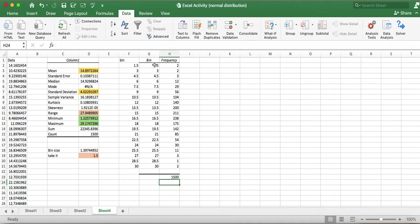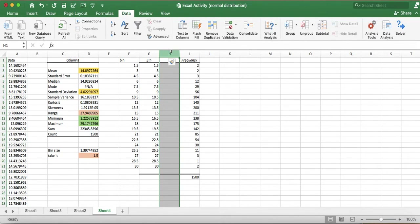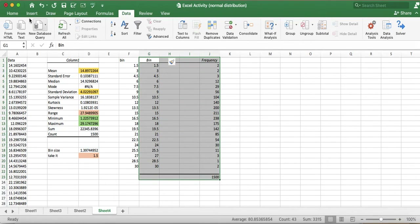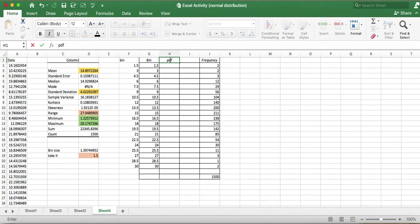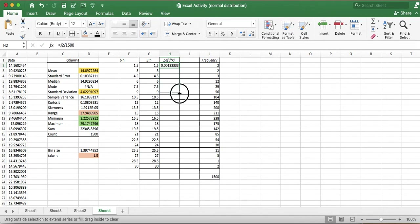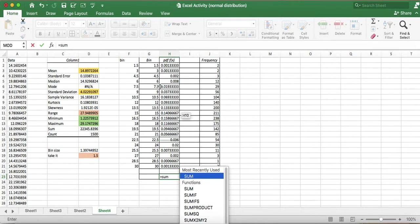The bin values represent the upper boundary of each class interval. I want to calculate the PDF, also known as the empirical formula. The empirical PDF equals frequency divided by the number of terms, which is 1500. I'll insert columns as needed to organize the table. The sum of all probabilities should equal one — after passing the formula down and summing, we can confirm the total PDF equals 1.